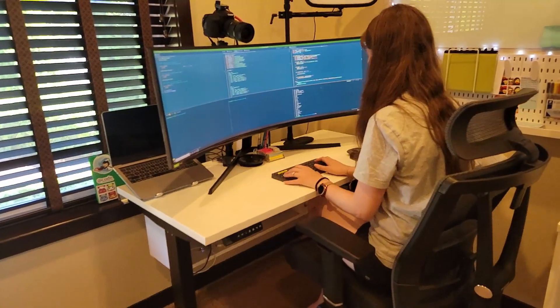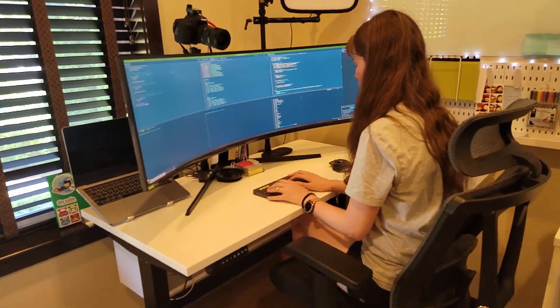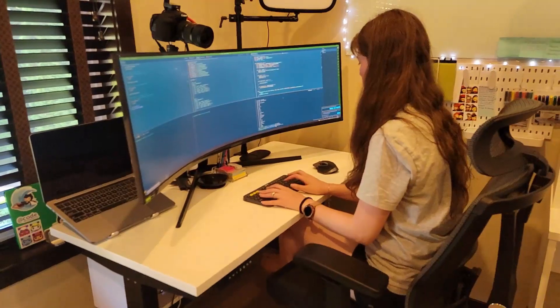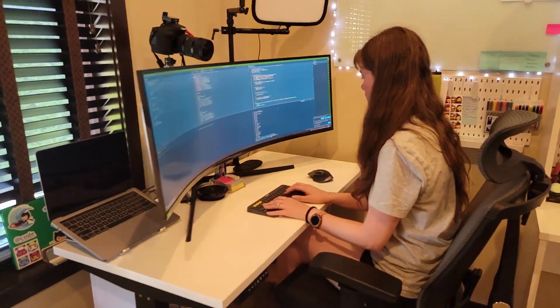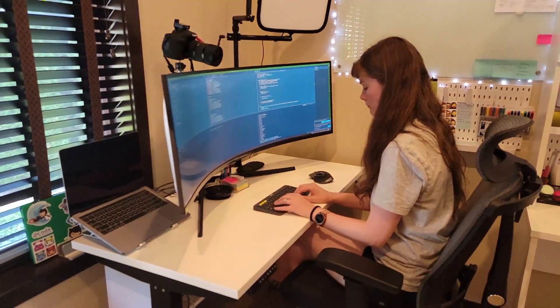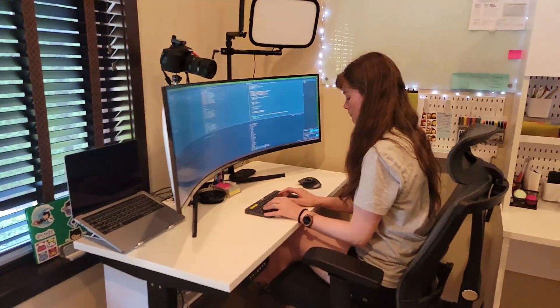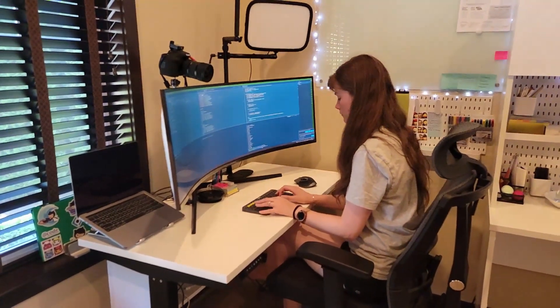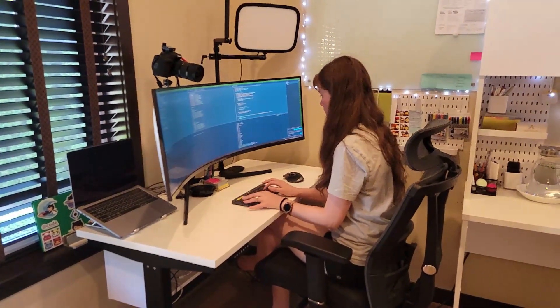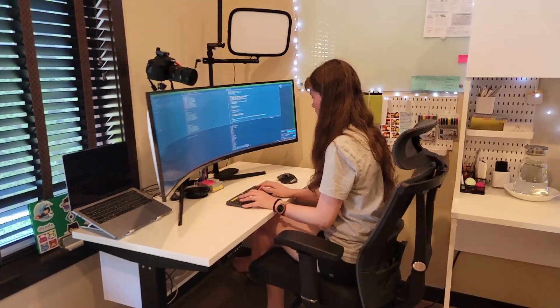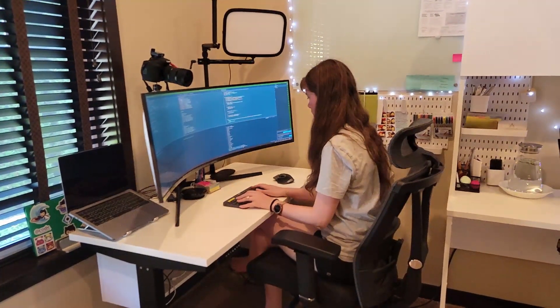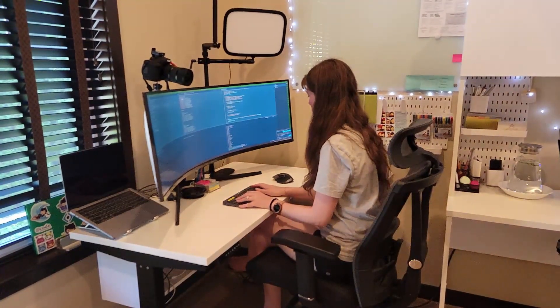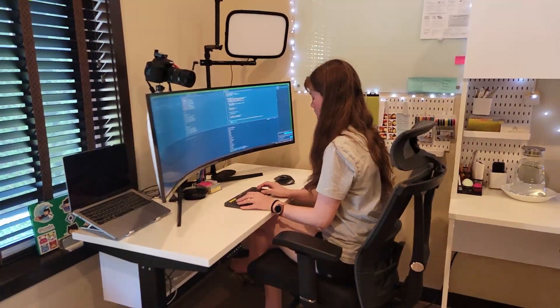I hope you enjoyed this video and found some ideas of how to organize your space, or you saw a tool that I use in a different way. Anyways, thank you for watching until the end. I really appreciate it. See you in the next video. Bye-bye!